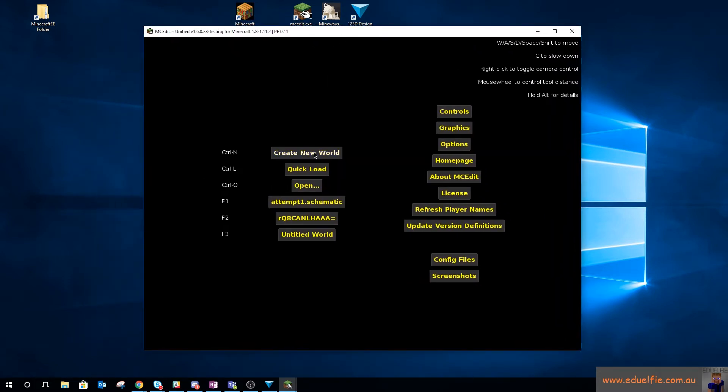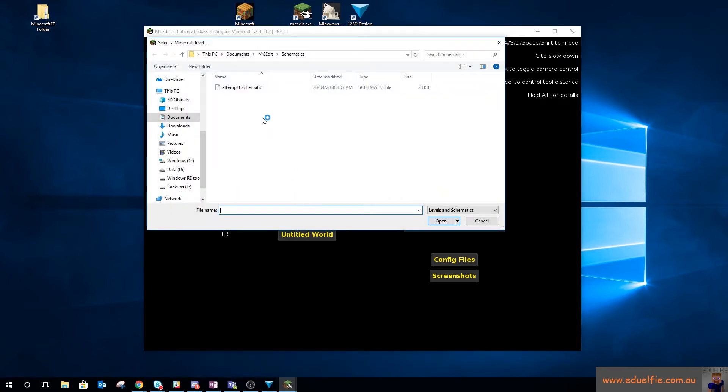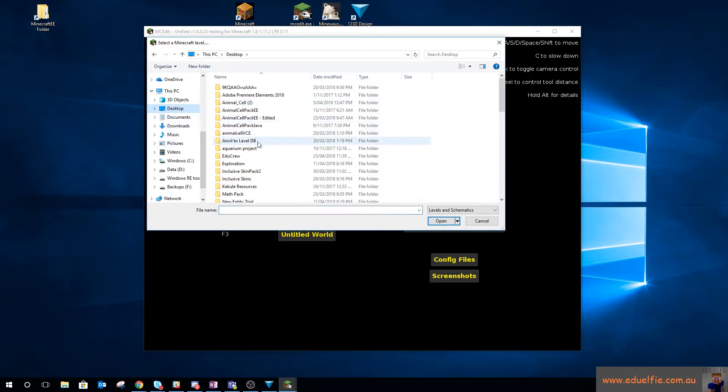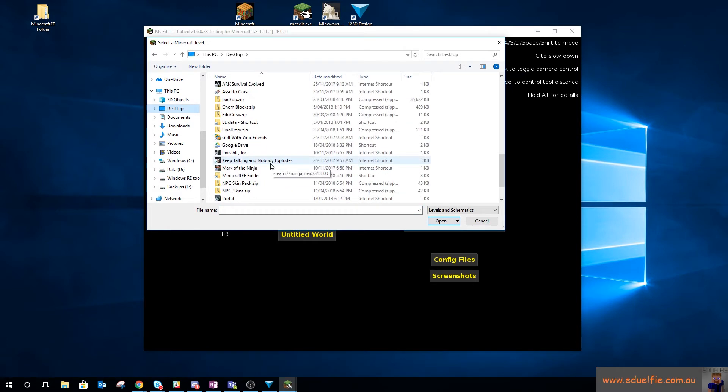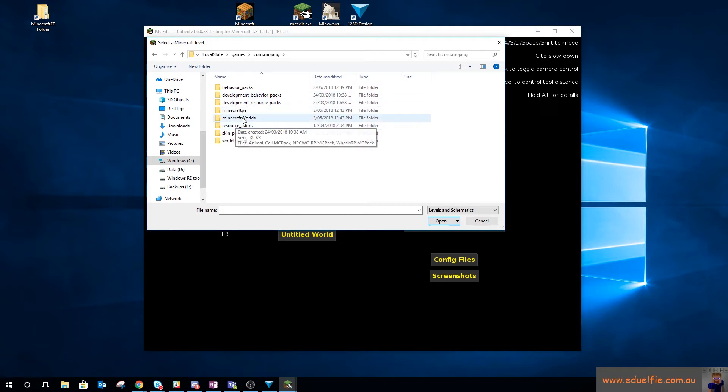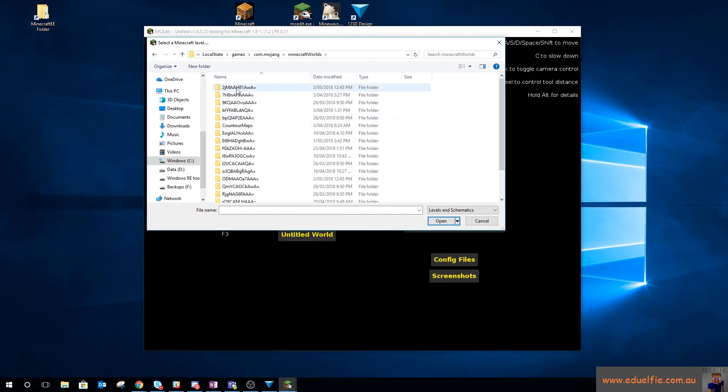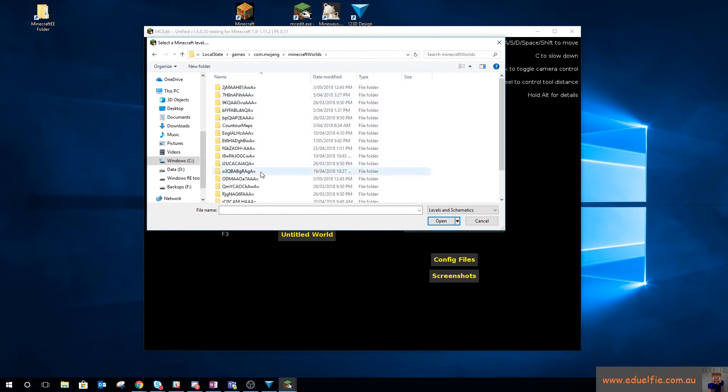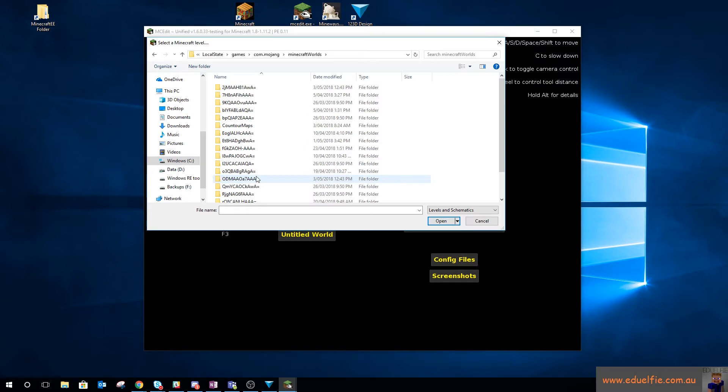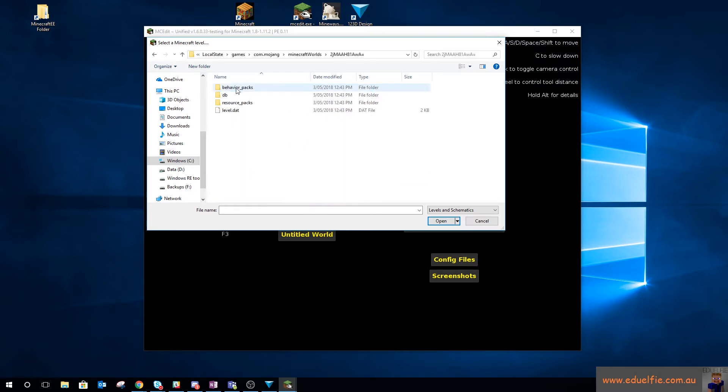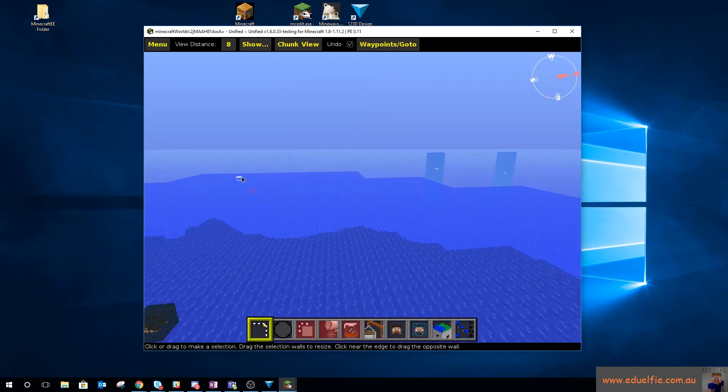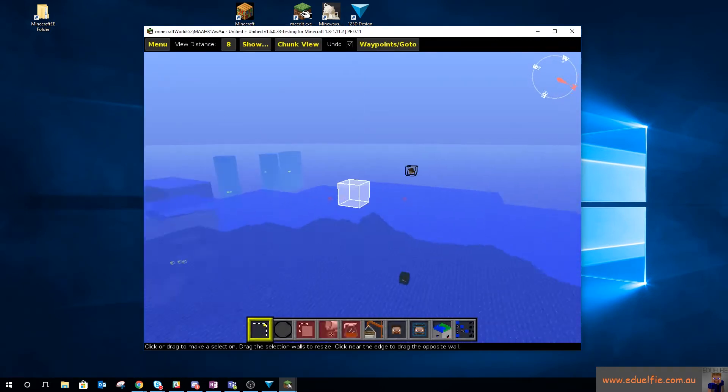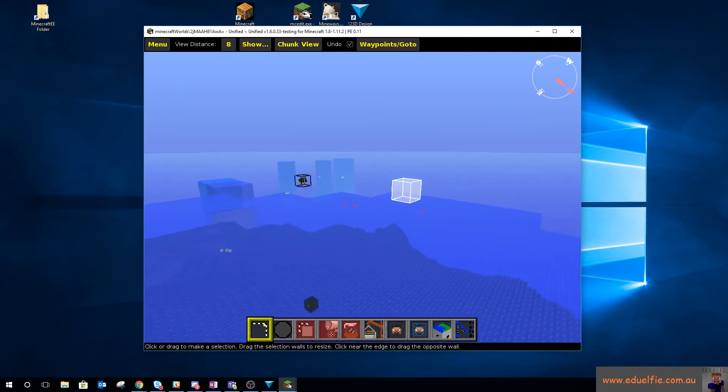Okay, so now that I have that downloaded, I can open up this version of MCEdit which is opening on the other screen. And we can load in a Minecraft world, so if I go open.